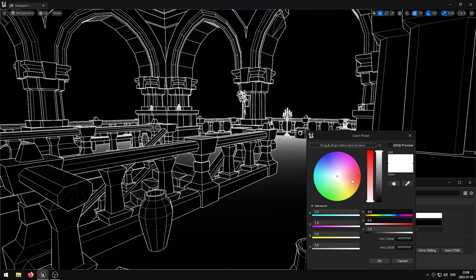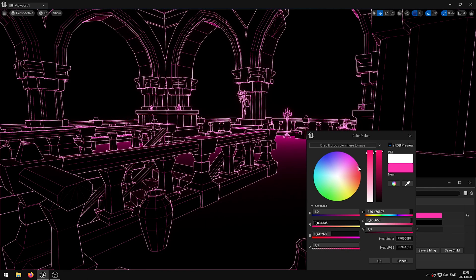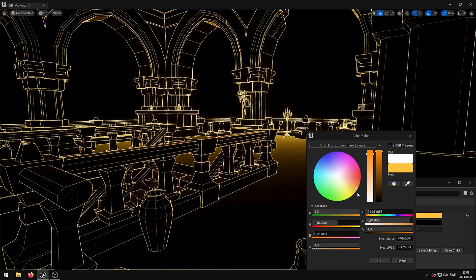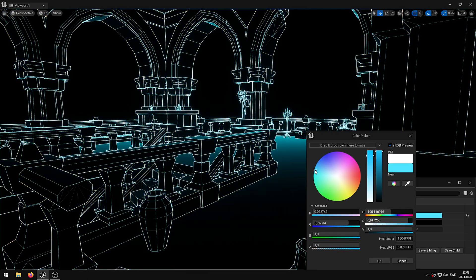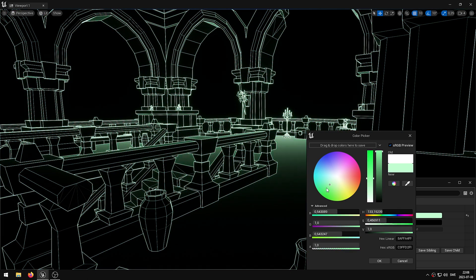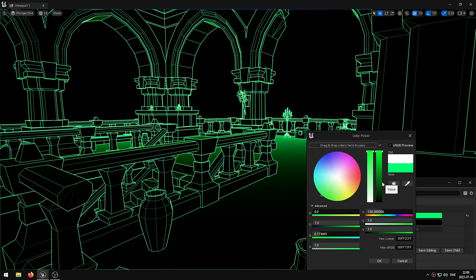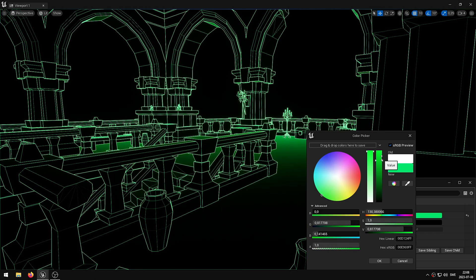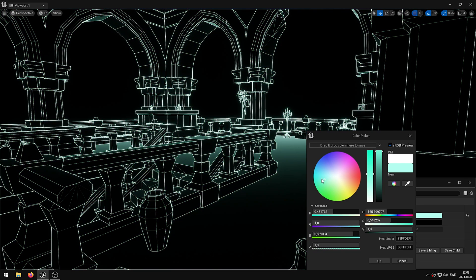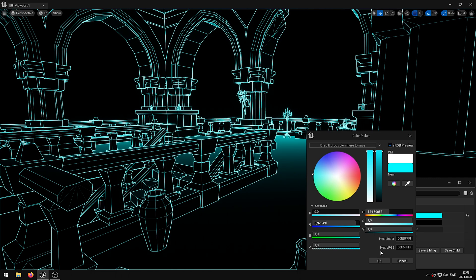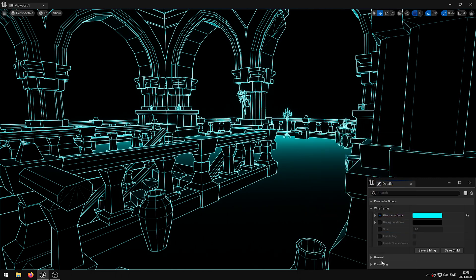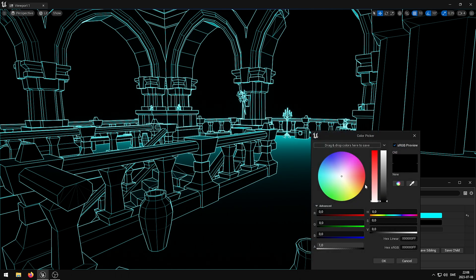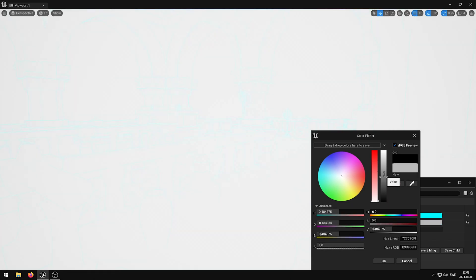Today I received a comment on my wireframe shader video from SSSS, asking if it's possible to exclude certain items or apply different shader styles to specific items. In my response I mentioned that the wireframe shader has the capability to support such a feature, although it has not been implemented yet.